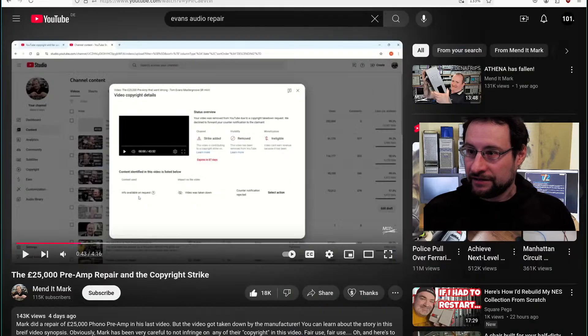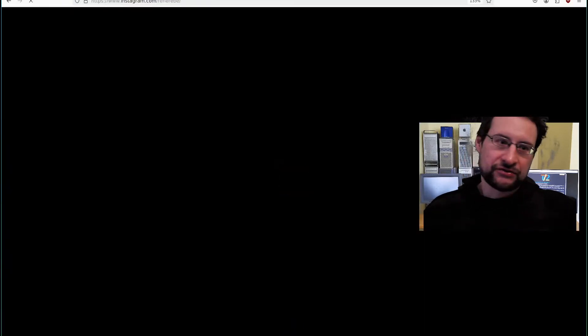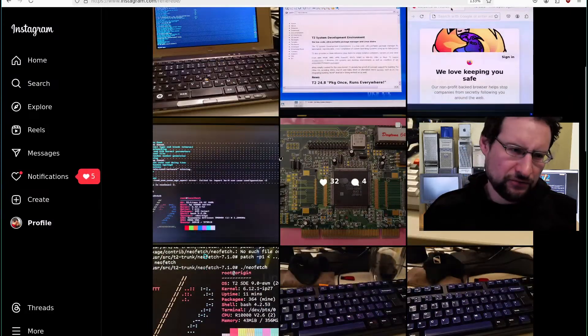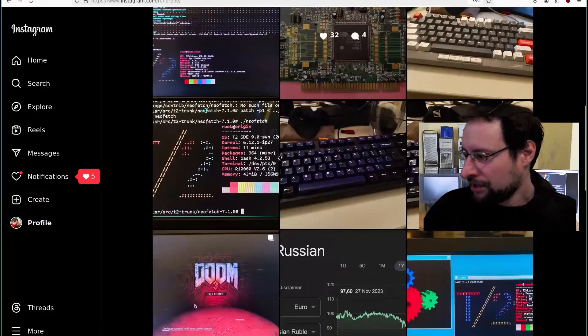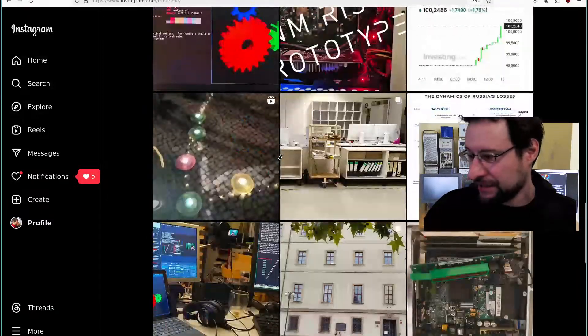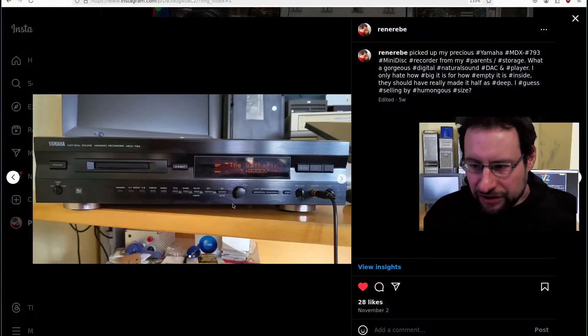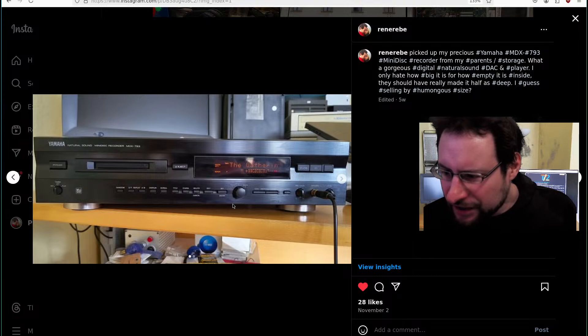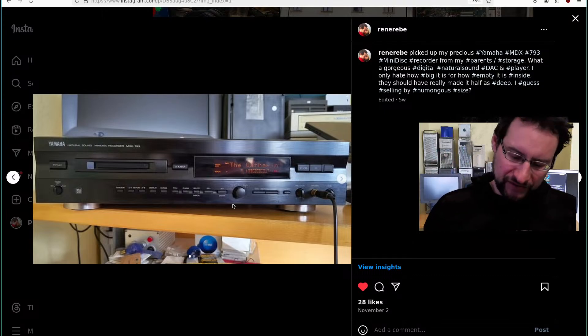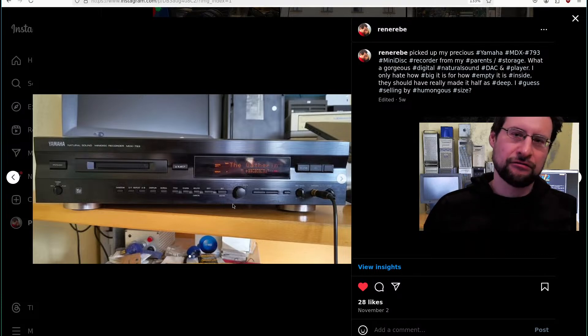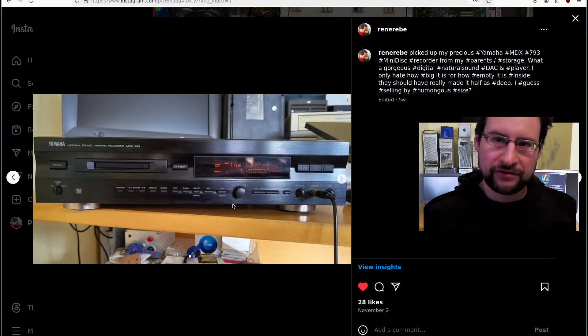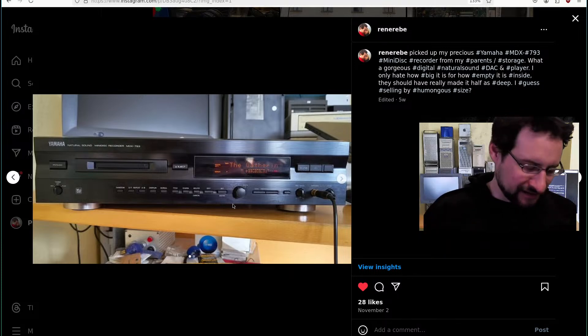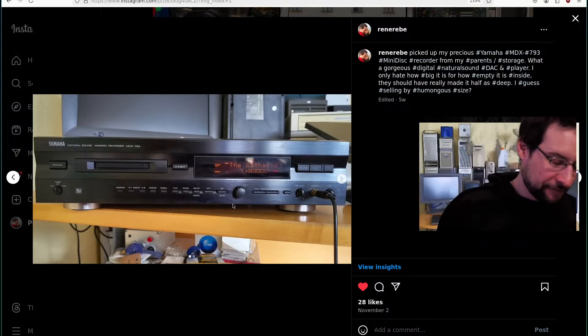And also, so again, I cannot hear a difference between a Sony Natural Sound Mini Disc Recorder MDX 793 and a TEAC high resolution. Also, obviously, 24 bit and 96 kilohertz is mostly a scam. Your ears do not hear more than 20,000 hertz anyway. Usually more like until 18,000 whatnot. And then with age declines. Yes, I'm getting older. I'm still hearing relatively fine.